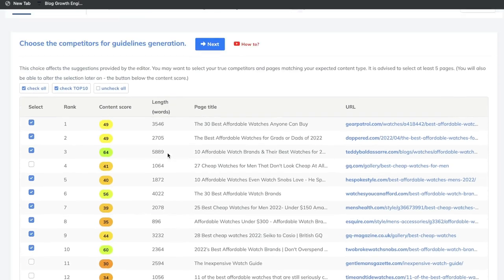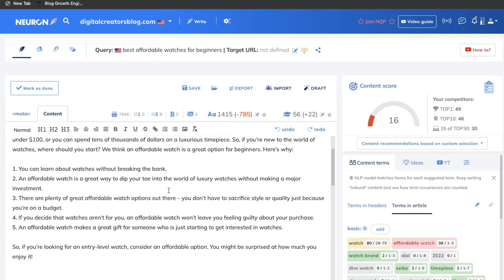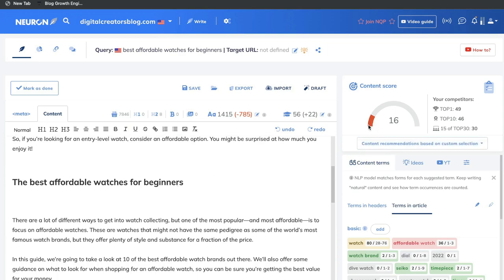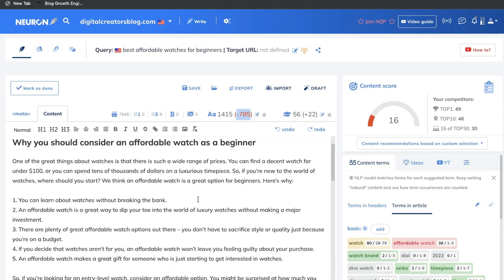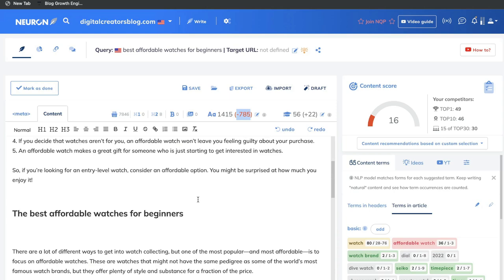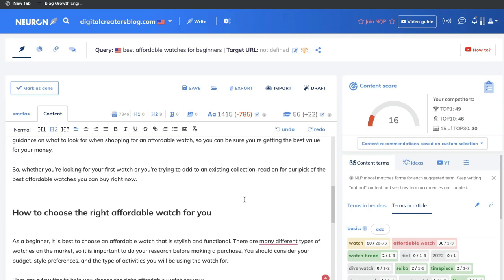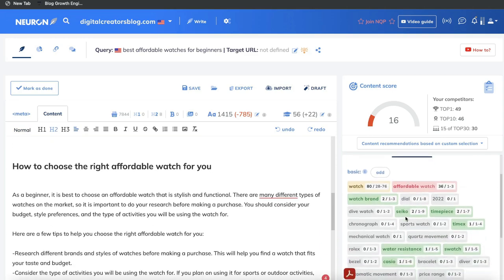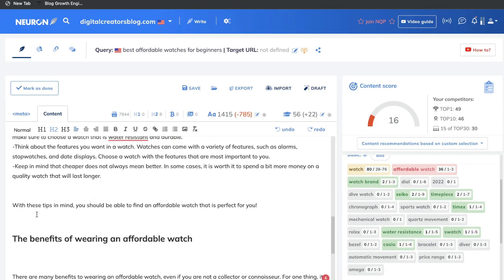Once you've customized your competitors, go ahead and click next. When your content editor is loaded, paste the content you generated from autoblogging.ai. We can see right away that the content score went from 0 to 16. We can also see that we have about 700 more words to generate. We got over 1,400 words from autoblogging.ai, which is quite a lot. If you're writing content, you just need to write about another 600 to 700 words, plus include the suggested keywords on the right-hand side, to have a pretty optimized blog post.